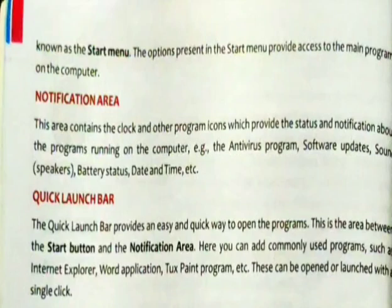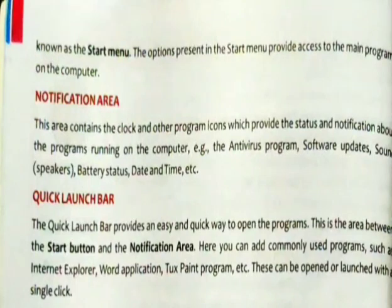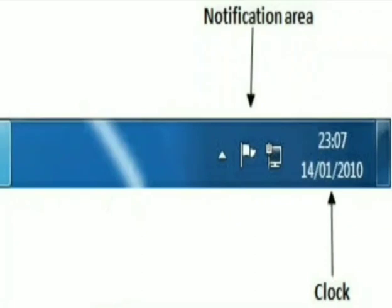The notification area contains the clock and other program icons, which provide status and notifications about the programs running on the computer — for example, the antivirus program, software updates, sound, speakers, battery status, date and time, etc. The notification area is present at the right corner of the taskbar. It contains the clock, date, and some icons like a speaker to adjust volume, and also gives information about common programs running on our computer, like antivirus, software updates, battery status, and internet connection signal status.